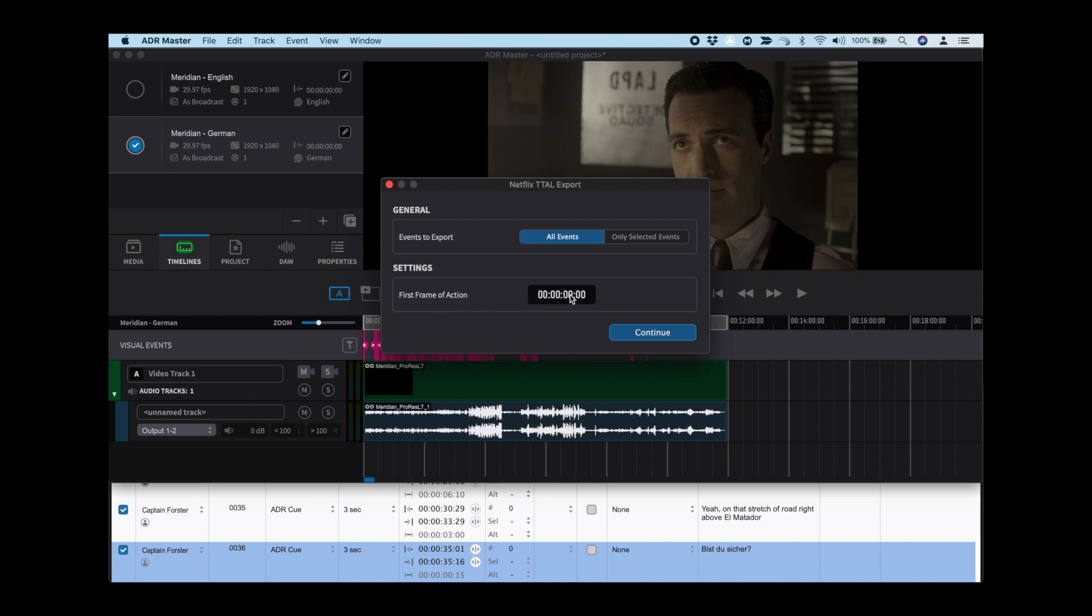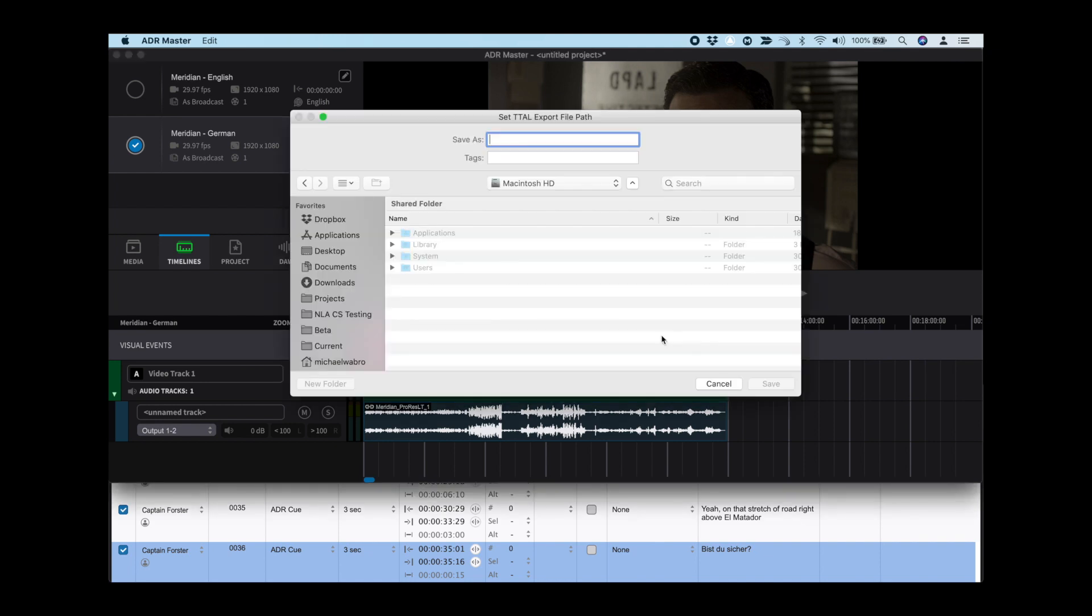For example, if a pre-roll was added to the beginning of the timeline, then make sure that the first frame of action is set correctly to display here, so that the beginning of the timeline in the TTAL file is the start of the sequence. And select a location.